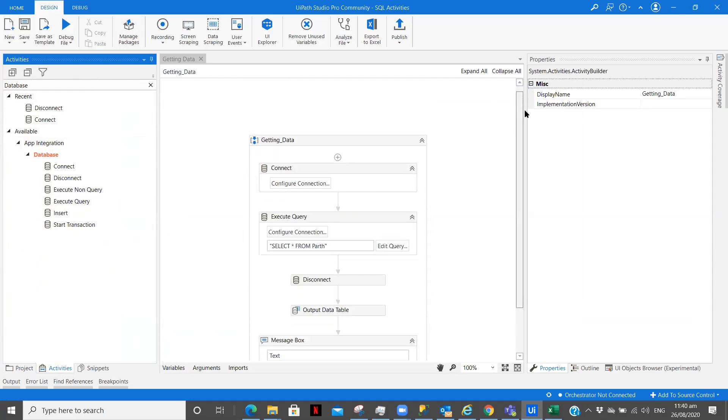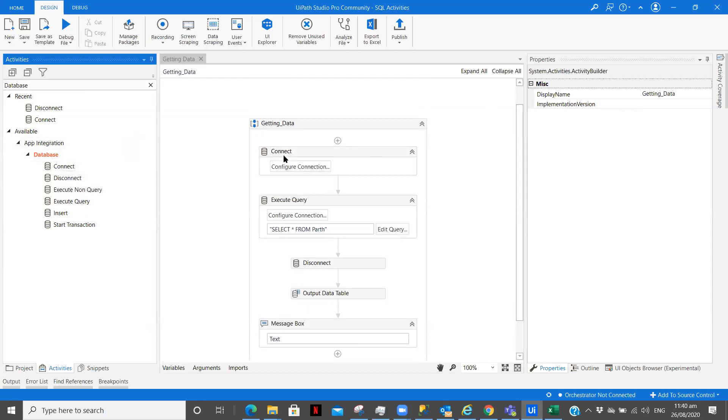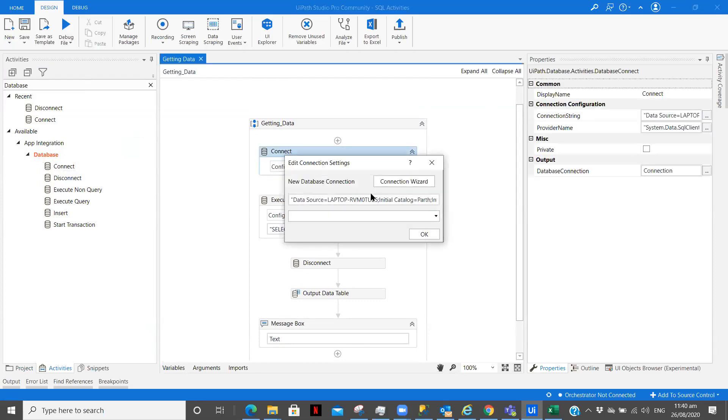Now the first activity we want is connecting our database, so I have dragged the connect database activity over here already. I have pre-built the workflow, I have created the connections. To see how you can connect your database in more detail please check out the first video in this playlist.